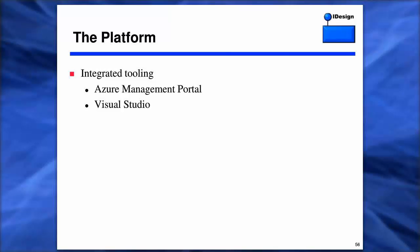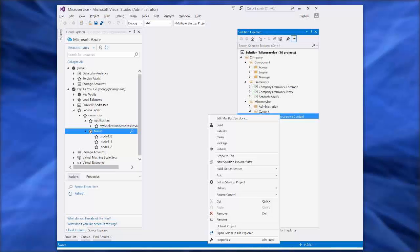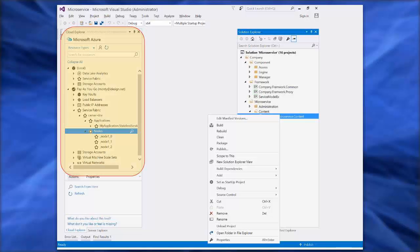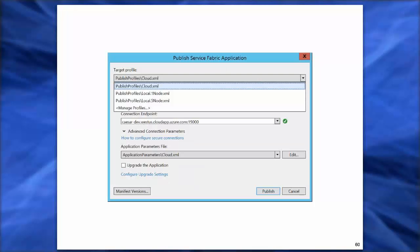For the developers, there is deep Visual Studio integration. You can add a new Cloud Explorer in Visual Studio 2015 and 2017 that gives you insight into all of the assets in your subscription. Likewise, directly in the Solution Explorer context menu, you can control the packaging of your application as well as publishing. Publishing is really powerful because it's a singular experience for either publishing into your local development cluster, your on-premises cluster, or your cloud cluster.